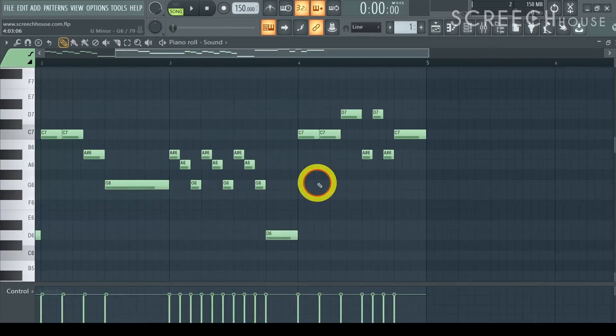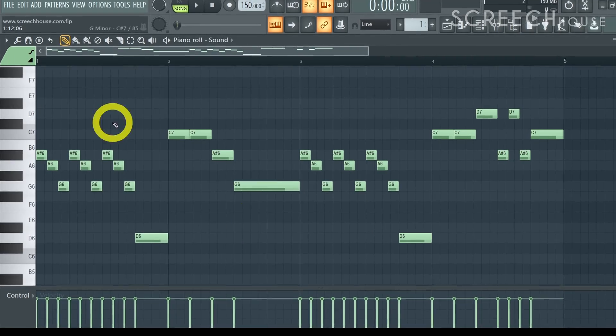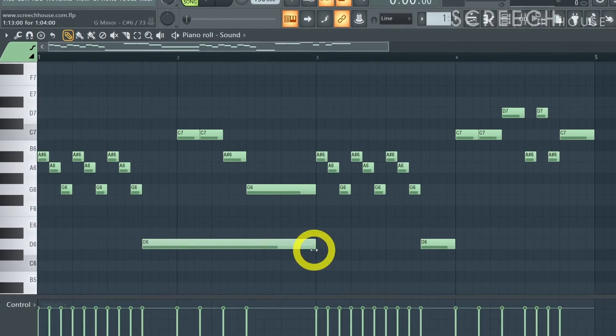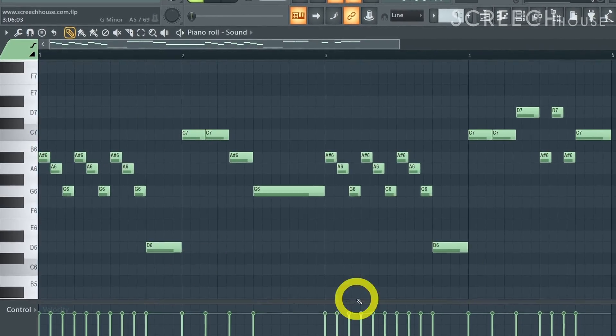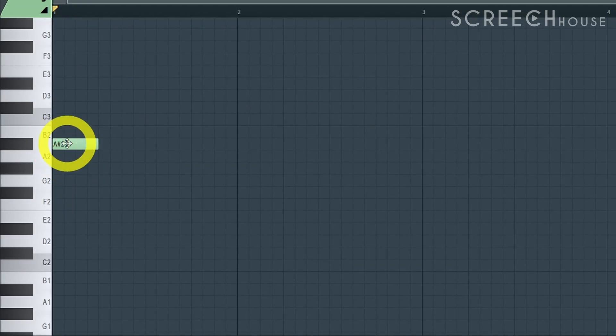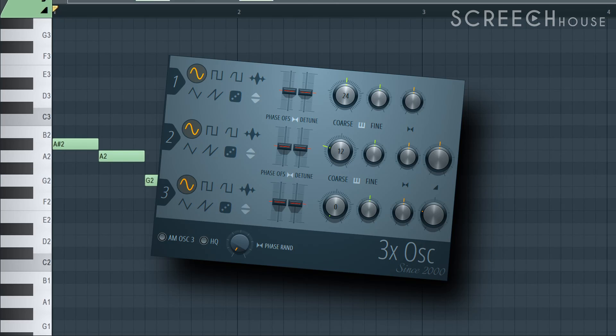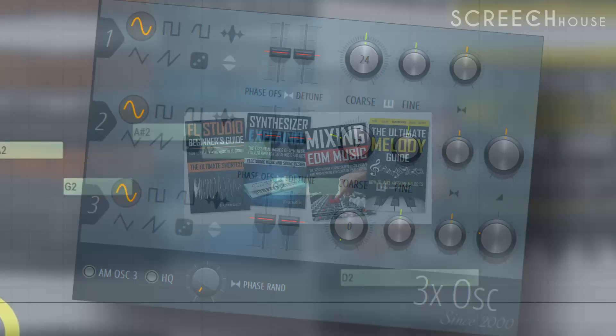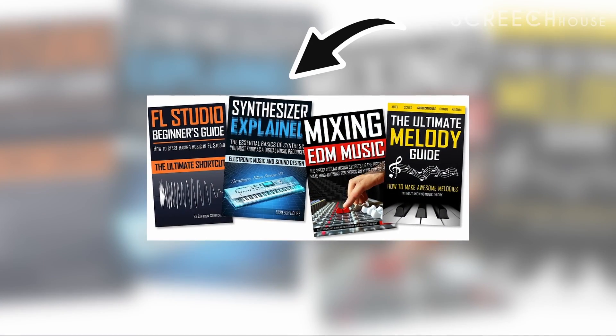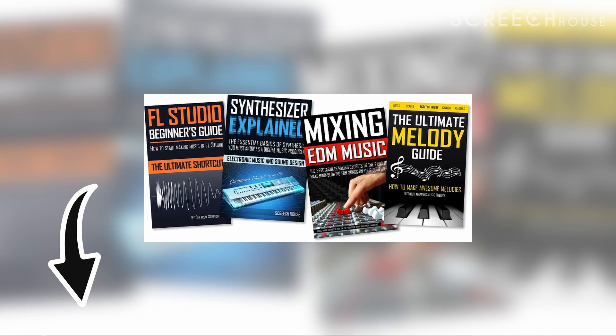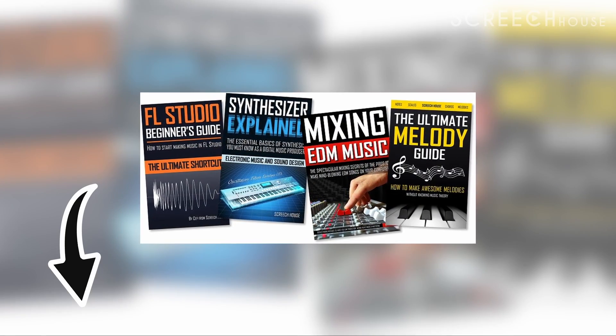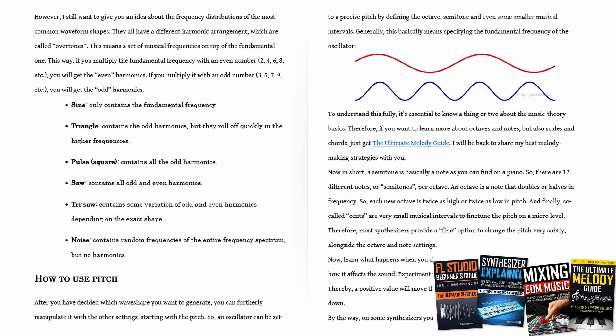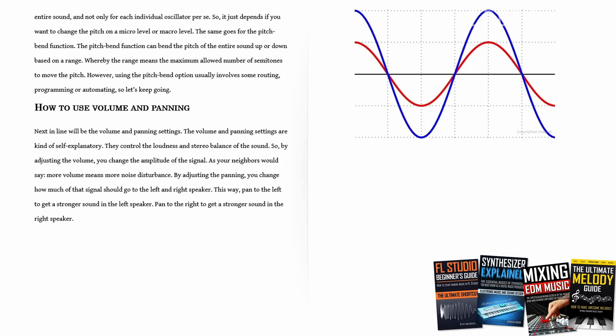The tune and length of the notes will dictate how your voice sounds after vocoding. Now if you have a hard time creating catchy melodies or solid sounds you can take a shortcut and get my books The Ultimate Melody Guide and Synthesizer Explained in the description below. You need both a good sound and neat melody to get best results.